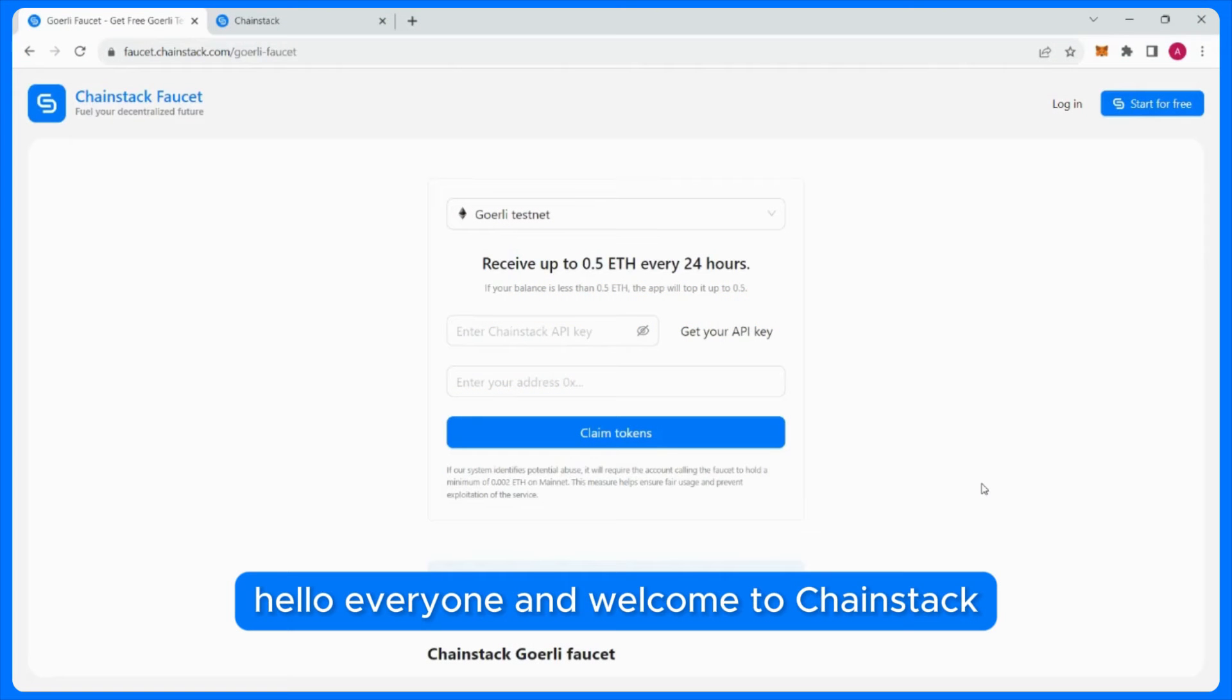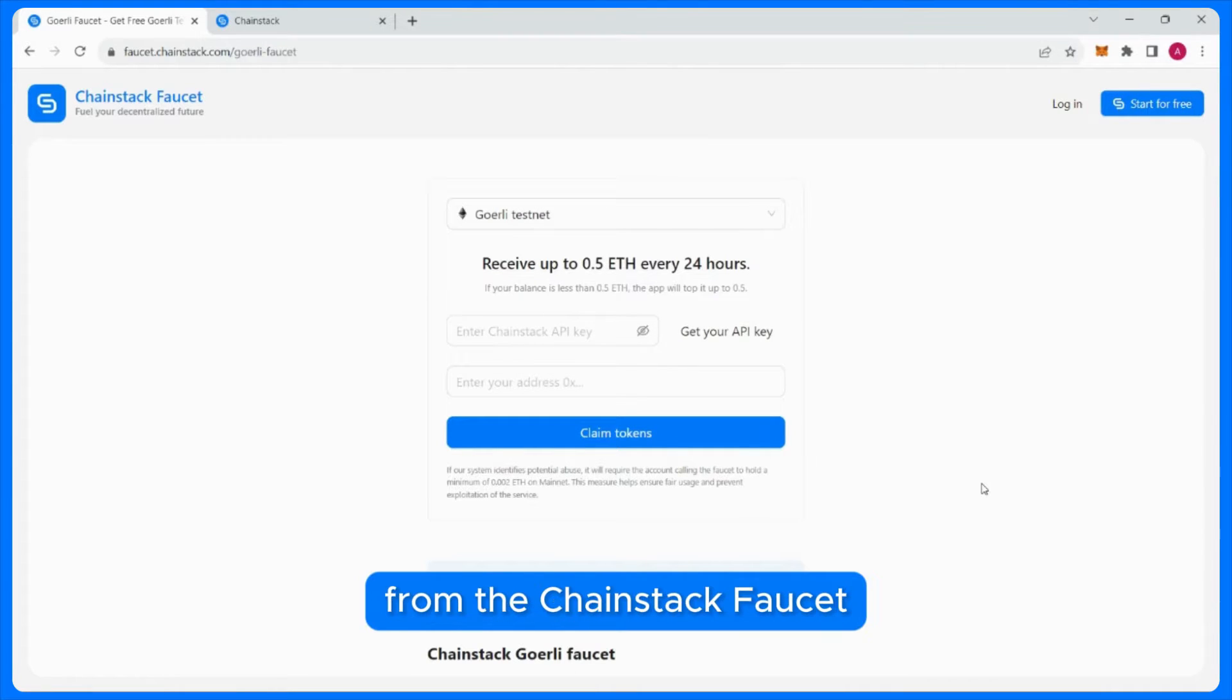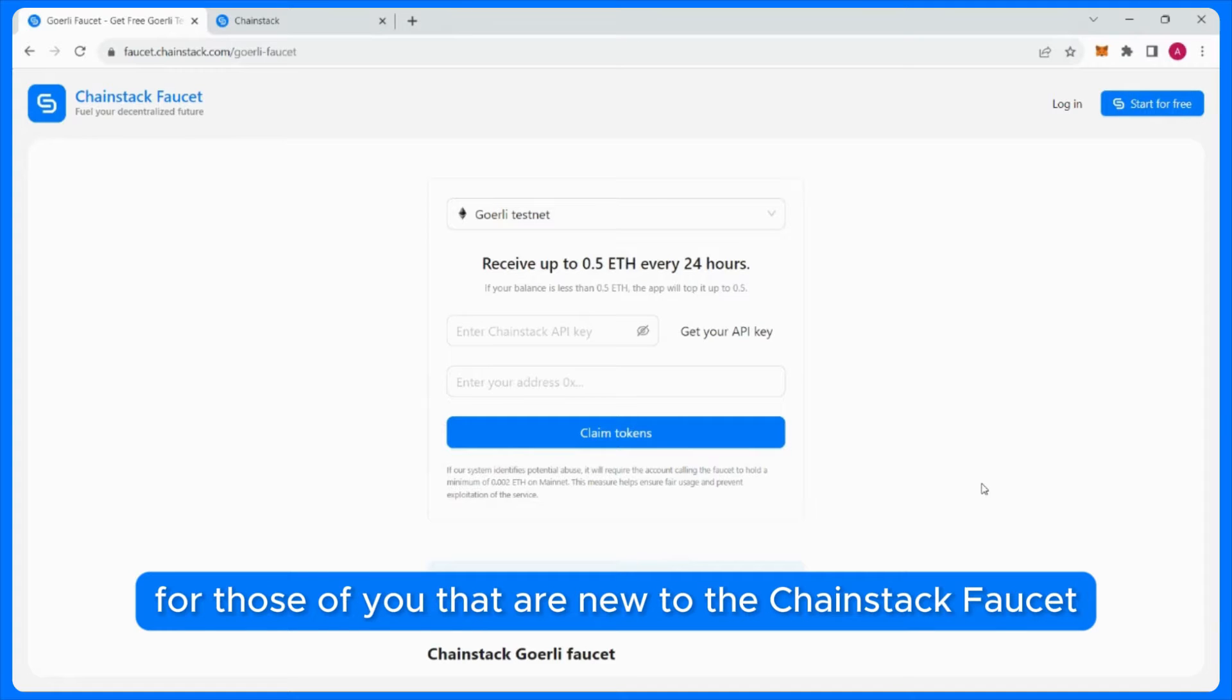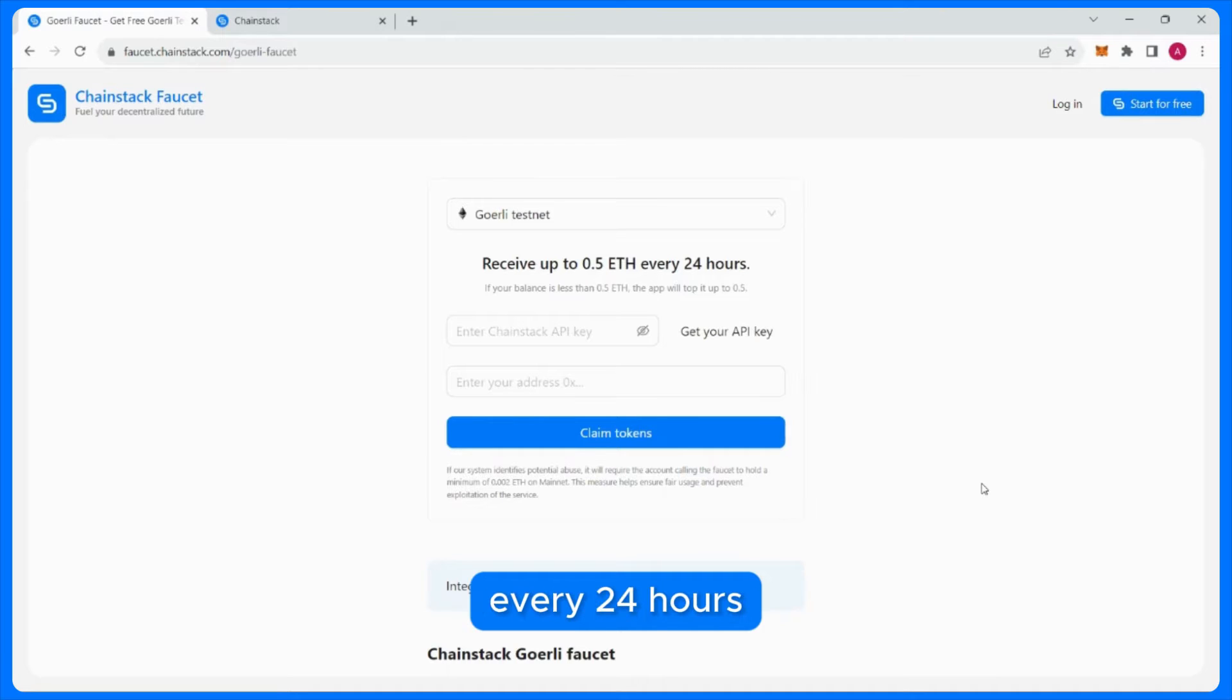Hello everyone and welcome to Chainstack. Today, I will show you how to request Goerli Testnet Ether from the Chainstack faucet. For those of you that are new to the Chainstack faucet,